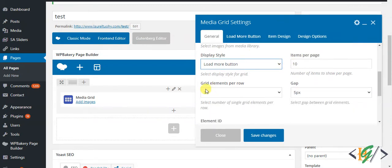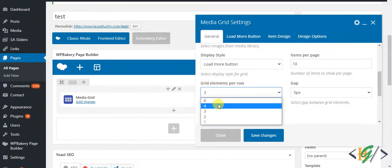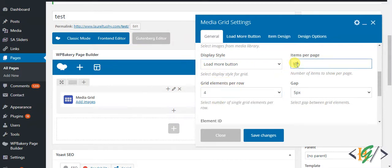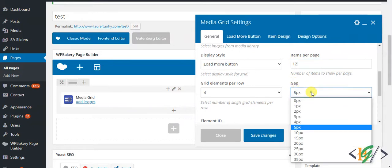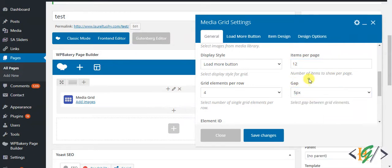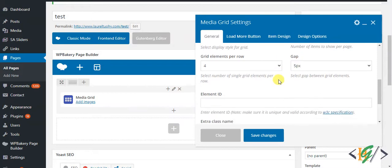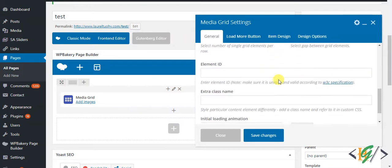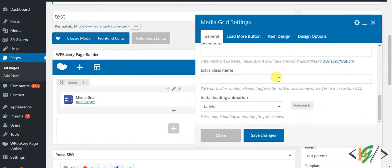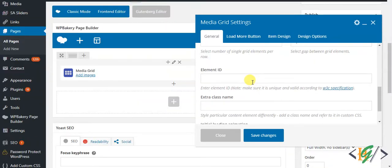Now grid element per row, so 4, and item per page is 12. You can set gap 0 or 10 according to your requirement, currently 5. You can add element ID and extra class name if you want to make some CSS changes on media grid.